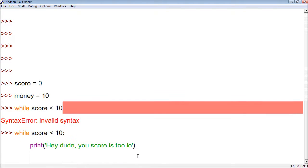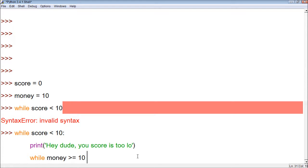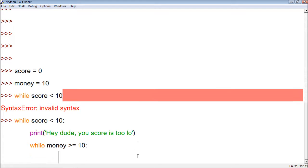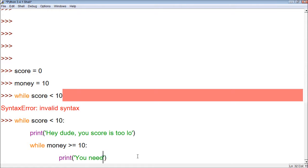And then we can have a second while within this. So while money is greater than or equal to 10, so that way we have the correct numbers to make things more clear. Print. You need more monies.